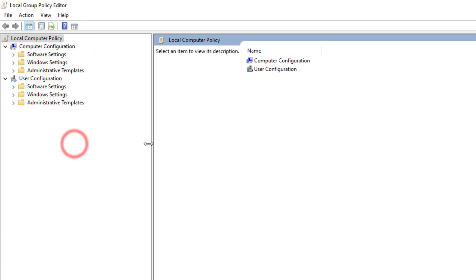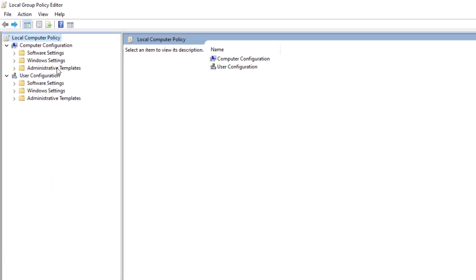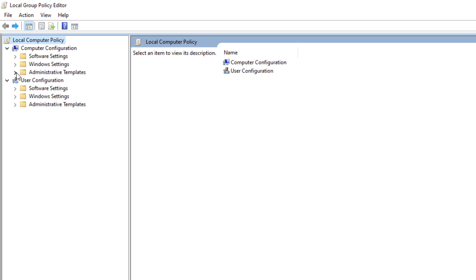Click on Administrative Templates. Then click on Windows Components.